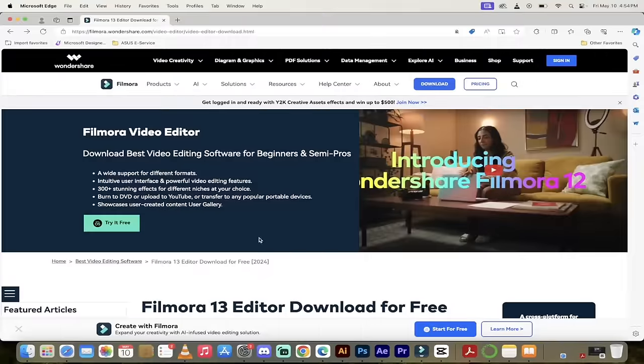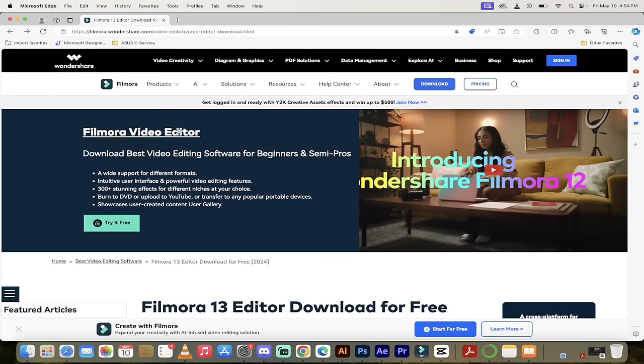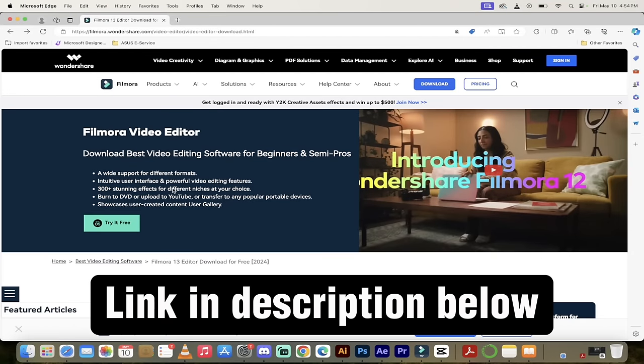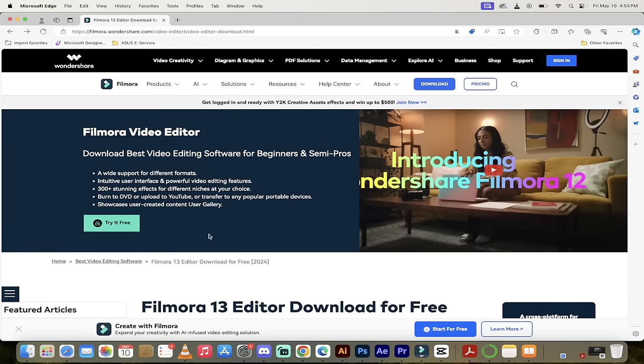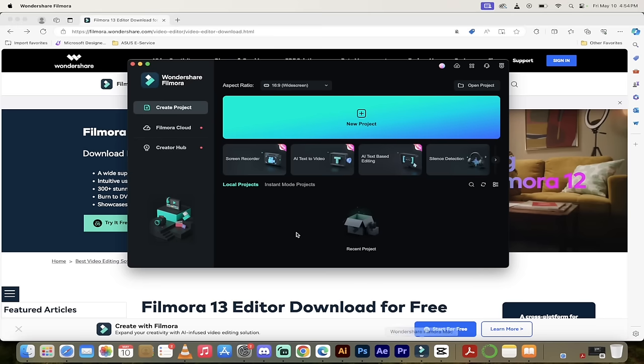The next step is you want to go to their website and download it. I will put a link in the description below. It's filmora.wondershare.com. Click on download or click on try it free and then once you've done that, you can go ahead and sign up. It's free to sign up for and then open it. Once you've got to this stage, simply click on create new project and let's start working.